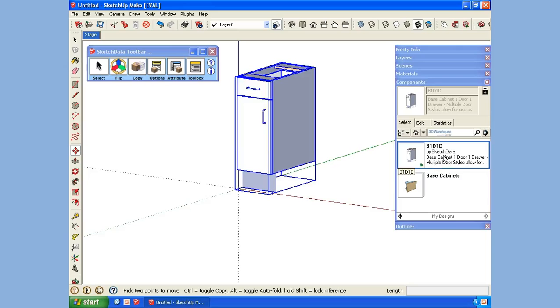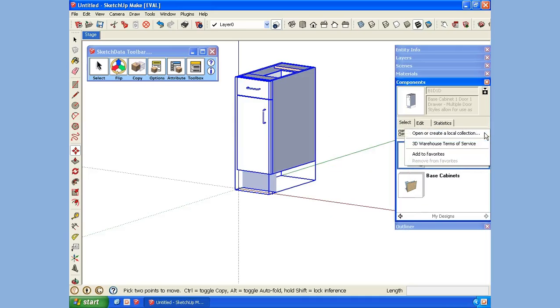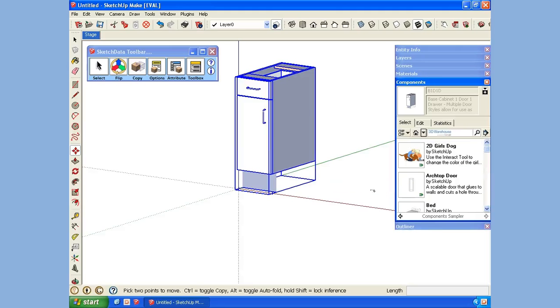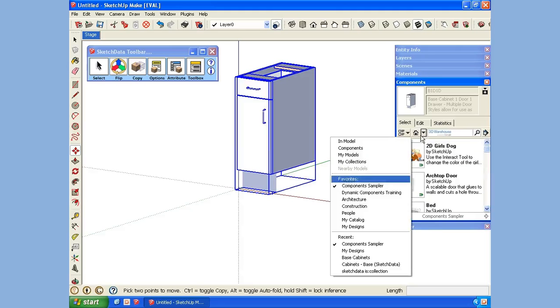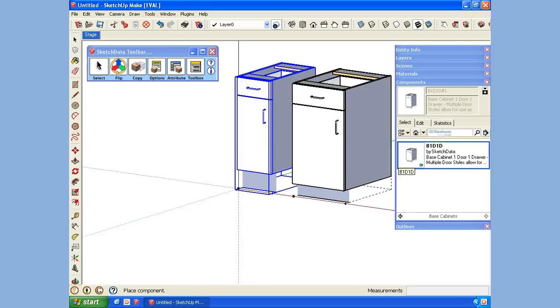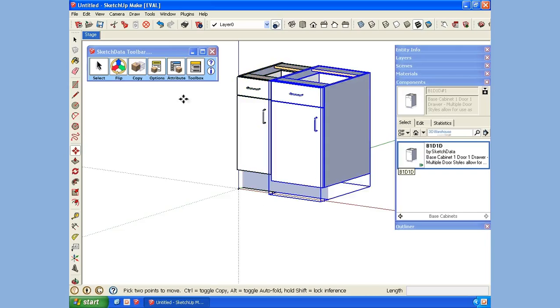Now if you want to more easily get to this collection, I have the ability to do favorites. So if I add this to my favorites, I can see I have My Designs. If I bounce to component sampler, to get back to it I can go to My Designs. There we go. Now we have those items, and we can bring them in.